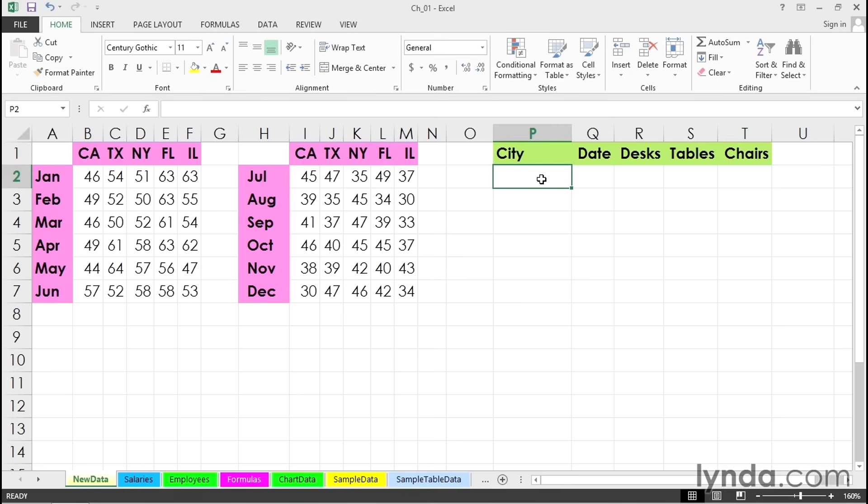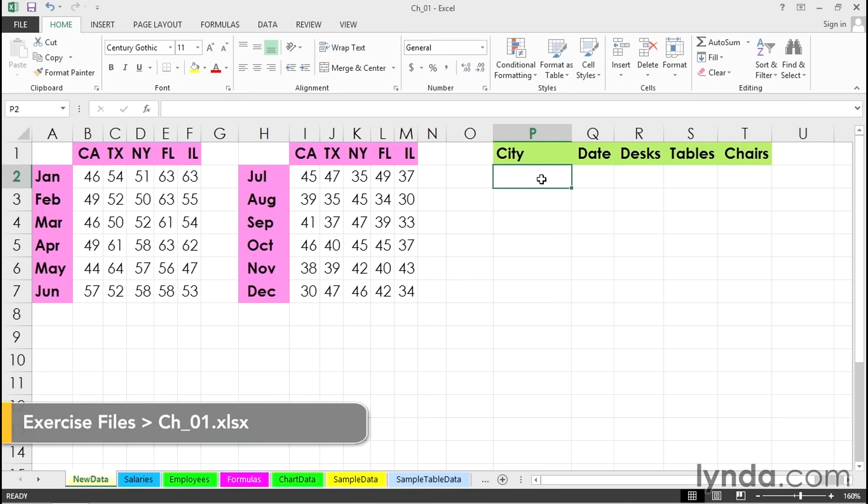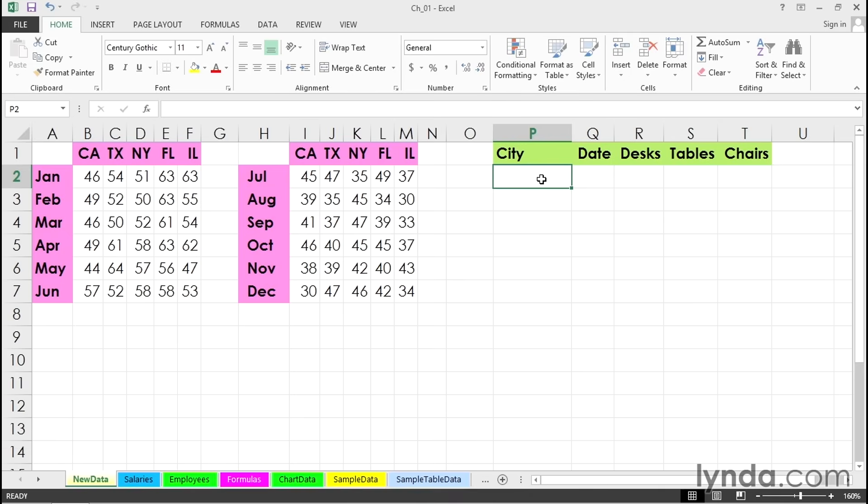Anytime you need to enter the same data in different cells, whether they are adjacent or not, it's going to be a lot faster if you can use the control key instead of copying the entry over and over and over again.